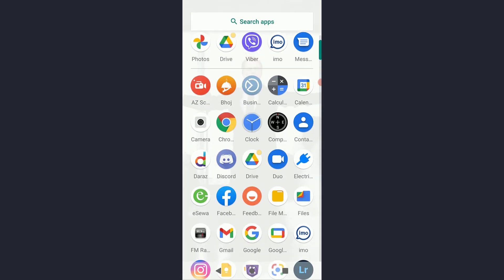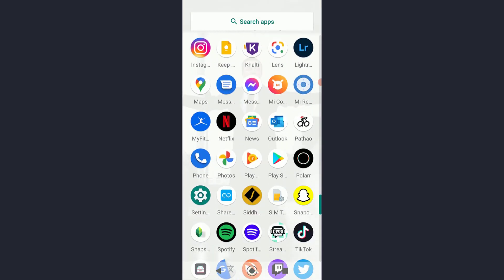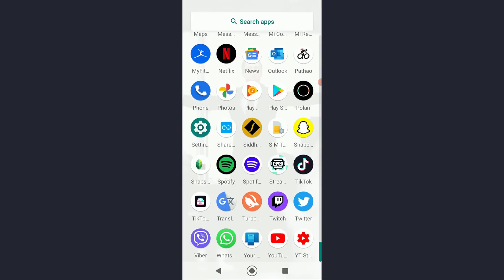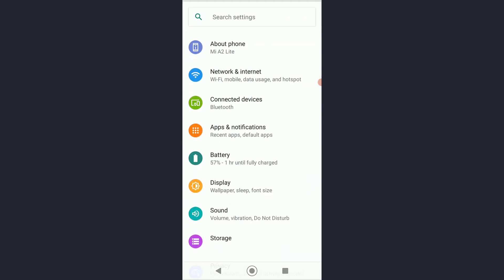So first of all, you want to go ahead and open your Settings on your mobile device.